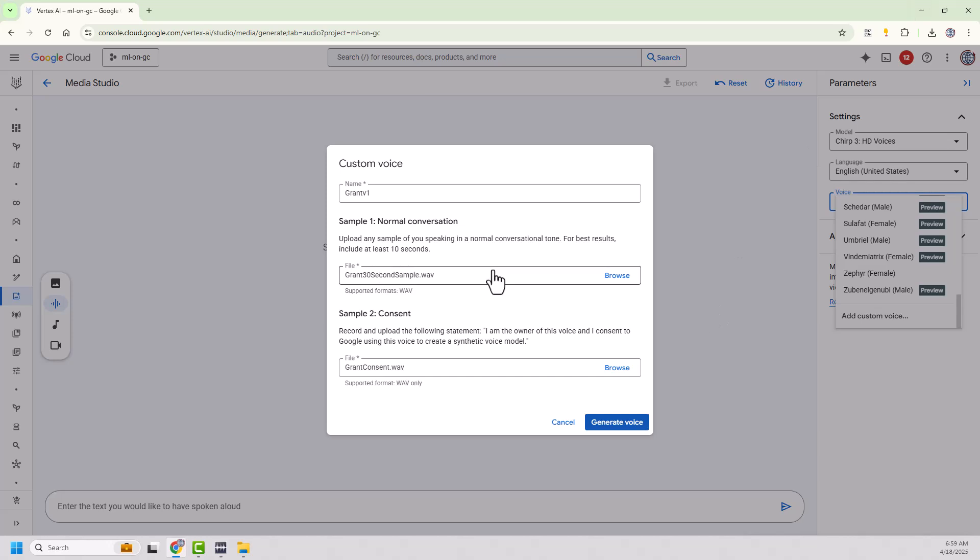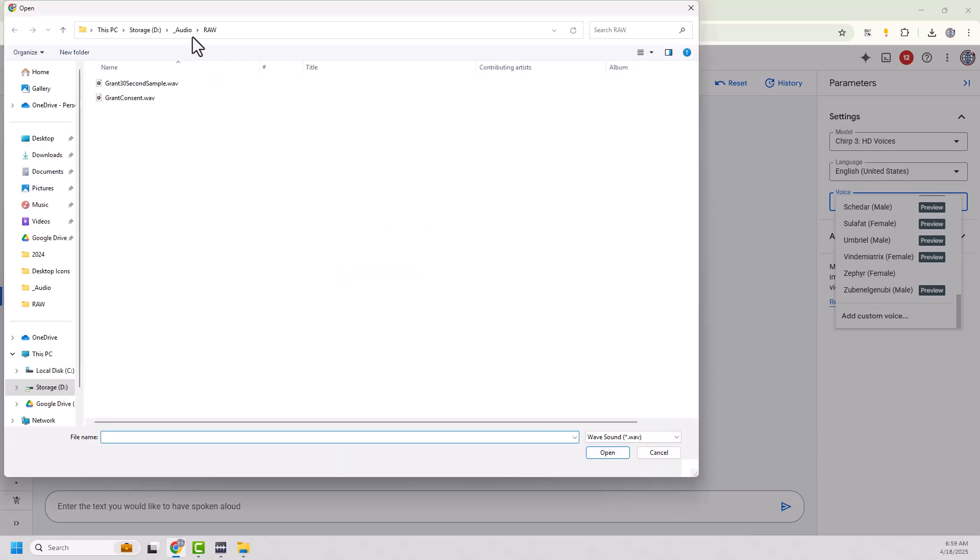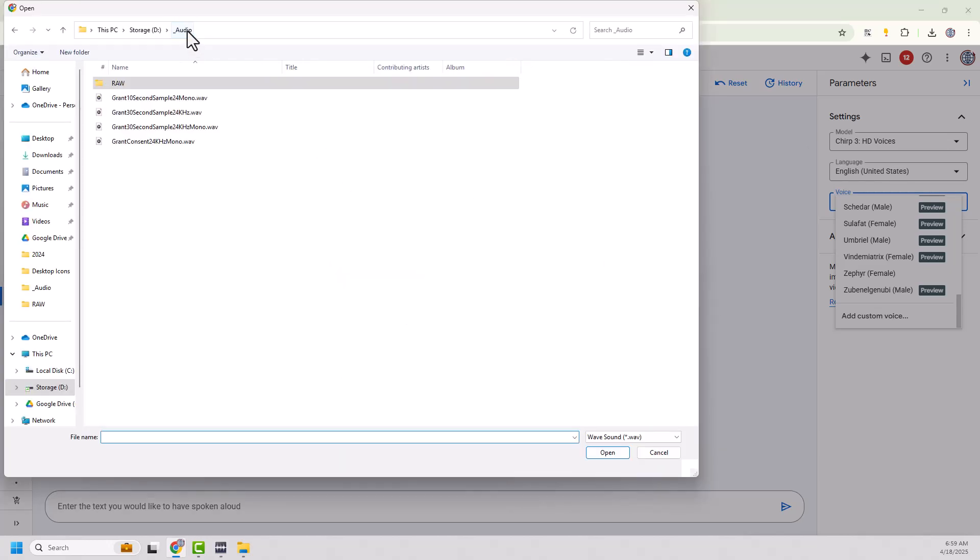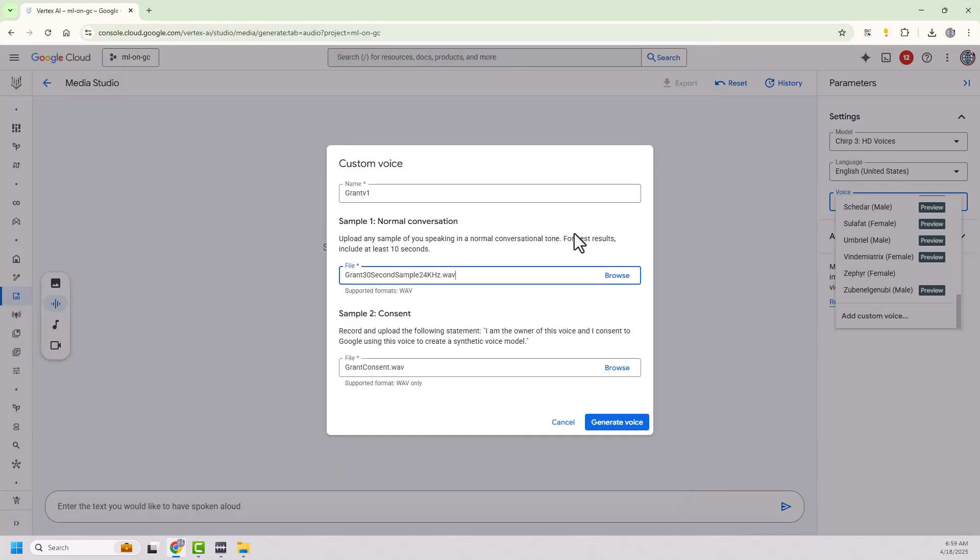So I'm going to change out my file. And I've created it. I've converted it. And I made a Grant 30-second sample at 24 kilohertz. And let's see what happens. Now, I'm not going to change the consent file just yet because I want to see if it yells at me about that. But let's see what we get.